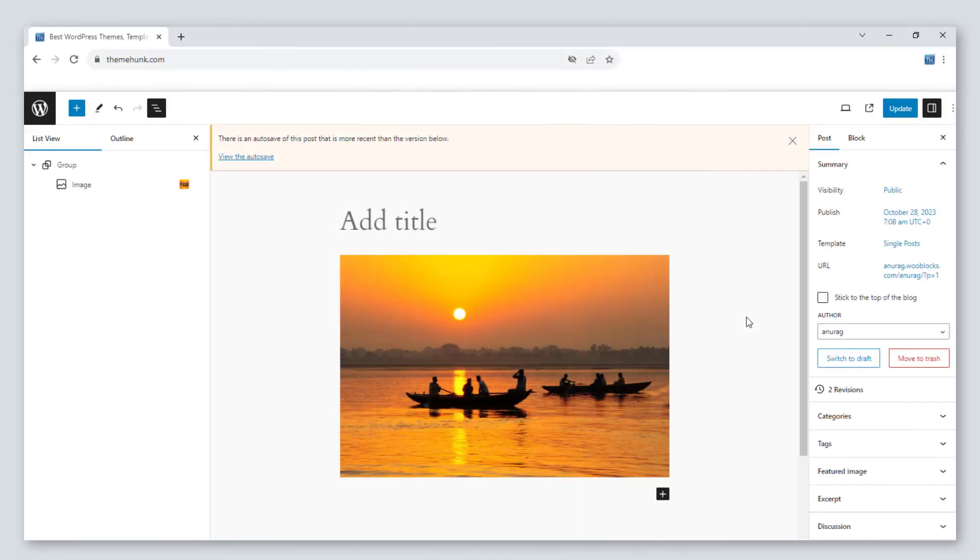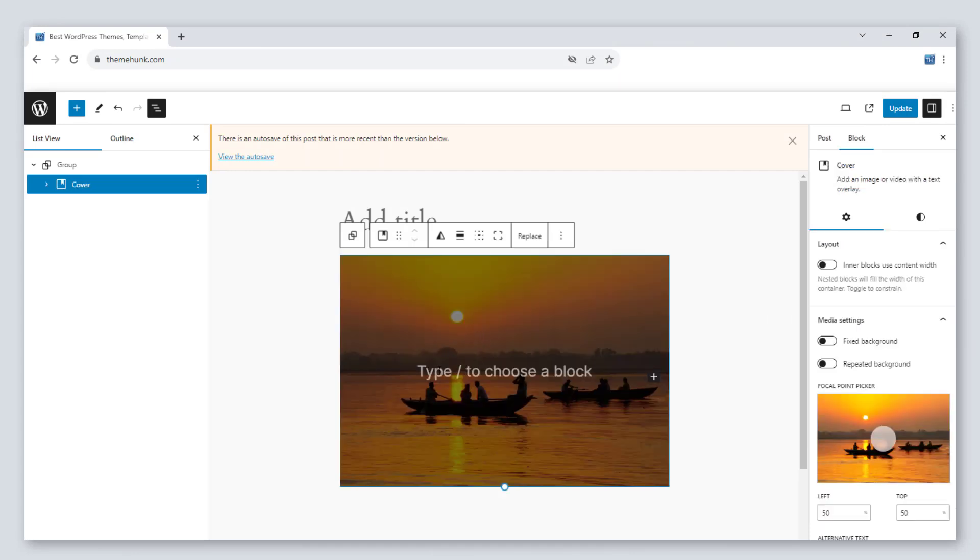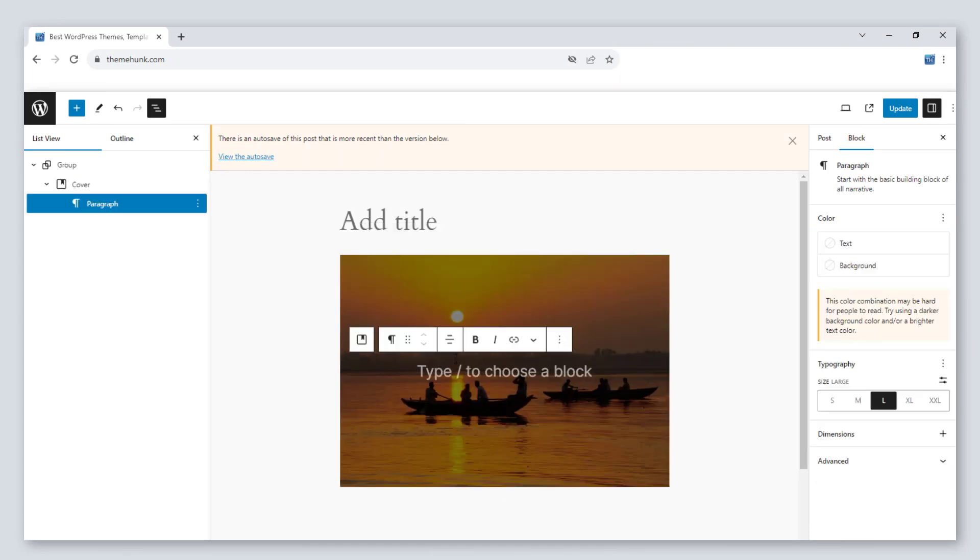Number 14, background image for group block. Now you can put a background image on a group and make it more attractive.